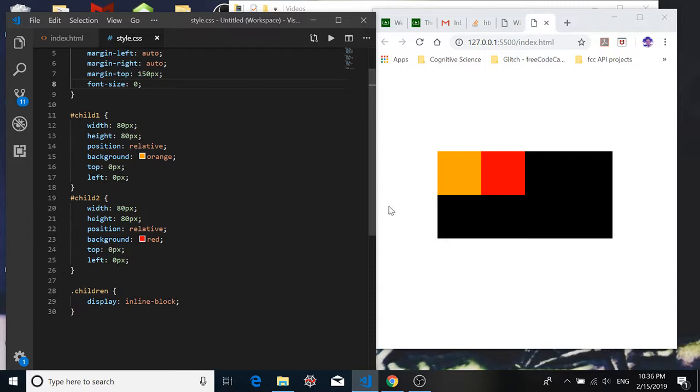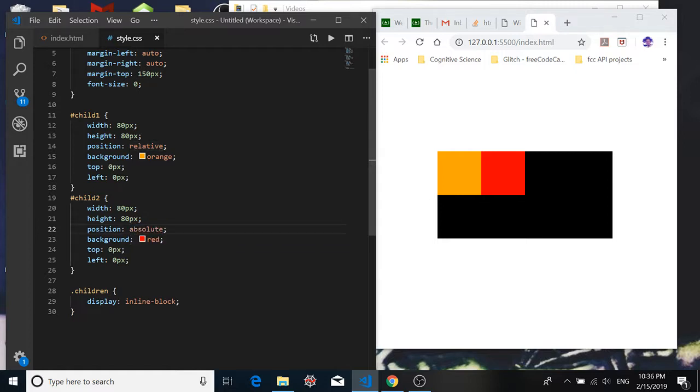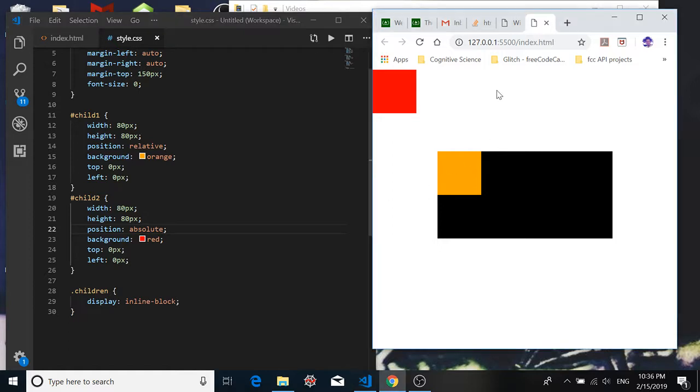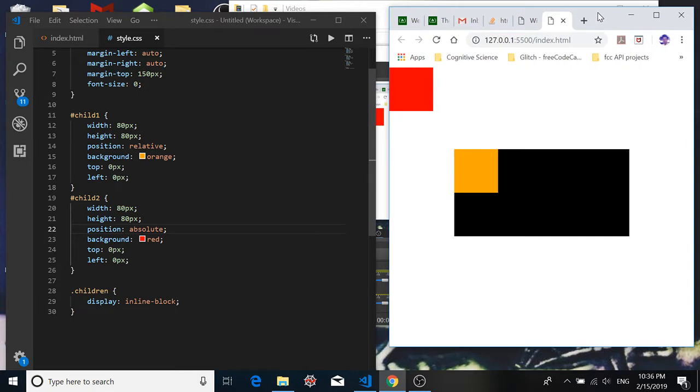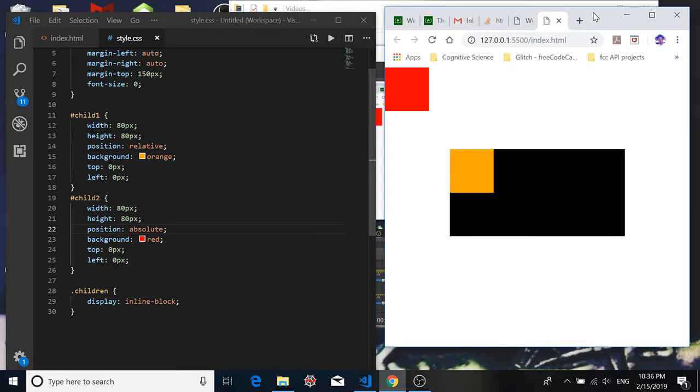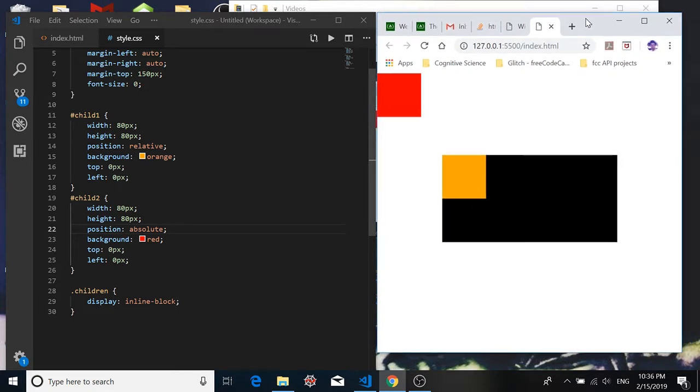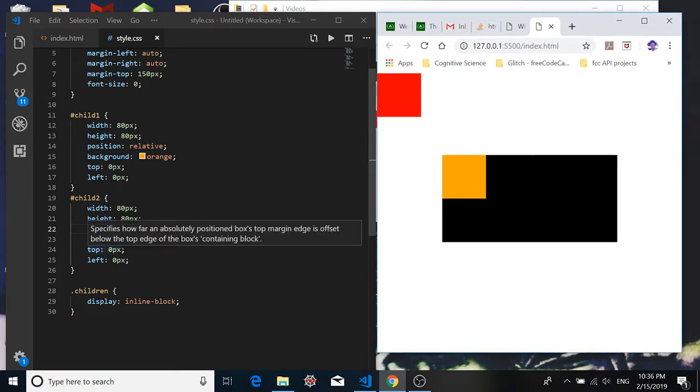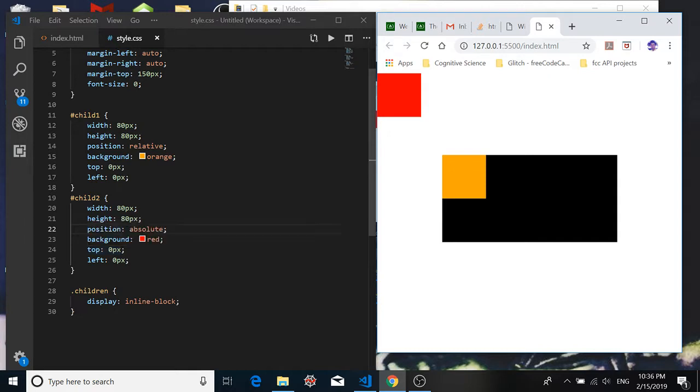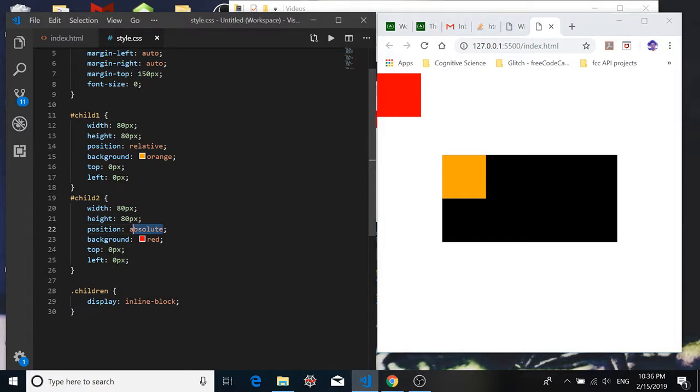So again we set the position of these child divs relative to the parent container. If we didn't do that, say if we set it to absolute, then that would move it out of the parent container and it would position it relative to the screen, right, in the top left corner of the viewport, zero pixels from the left, zero pixels down from the top left. But again we want to keep it inside of our parent container, so we use position relative.